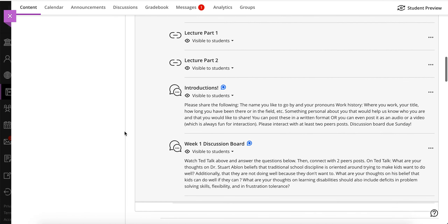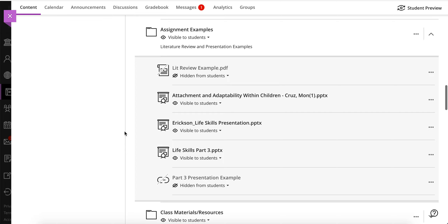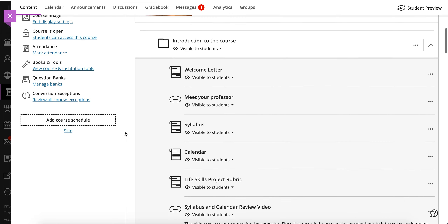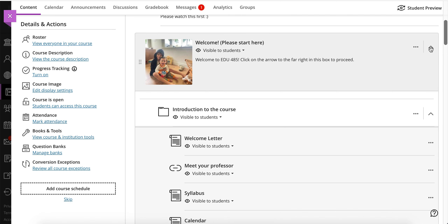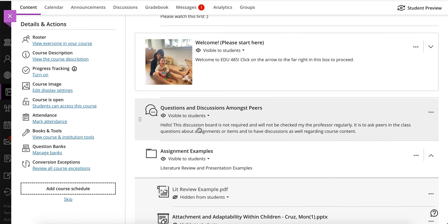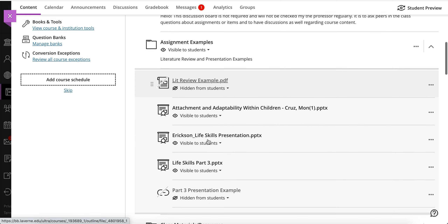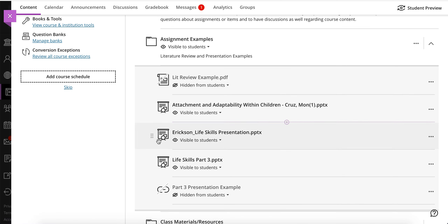Presentations are due this week. Under the assignment examples folder, I've opened up a few presentations for your viewing to get a good glimpse of what is expected and how to complete the assignment itself.